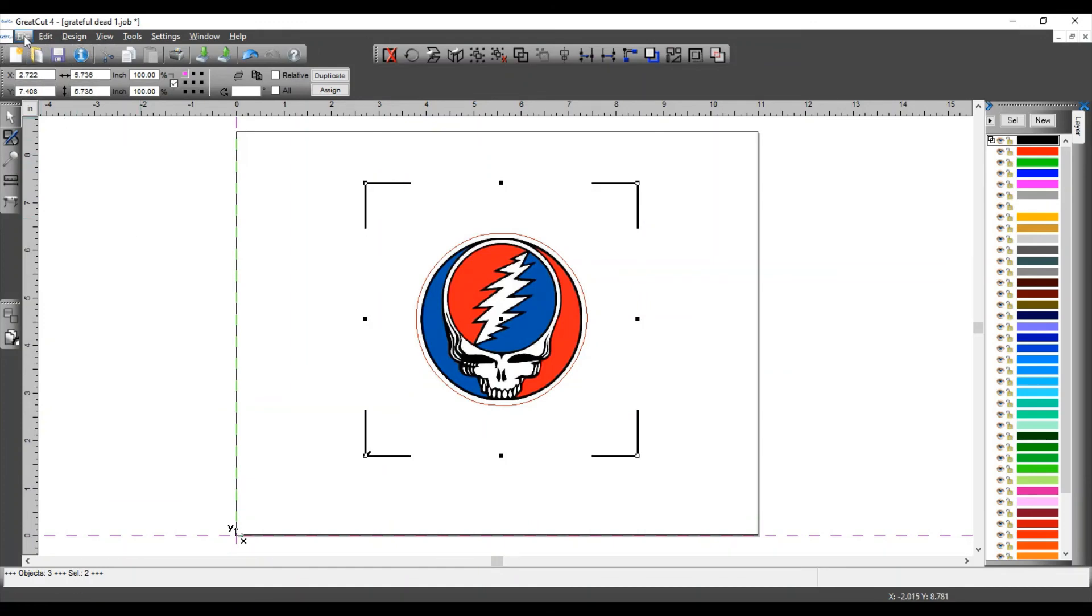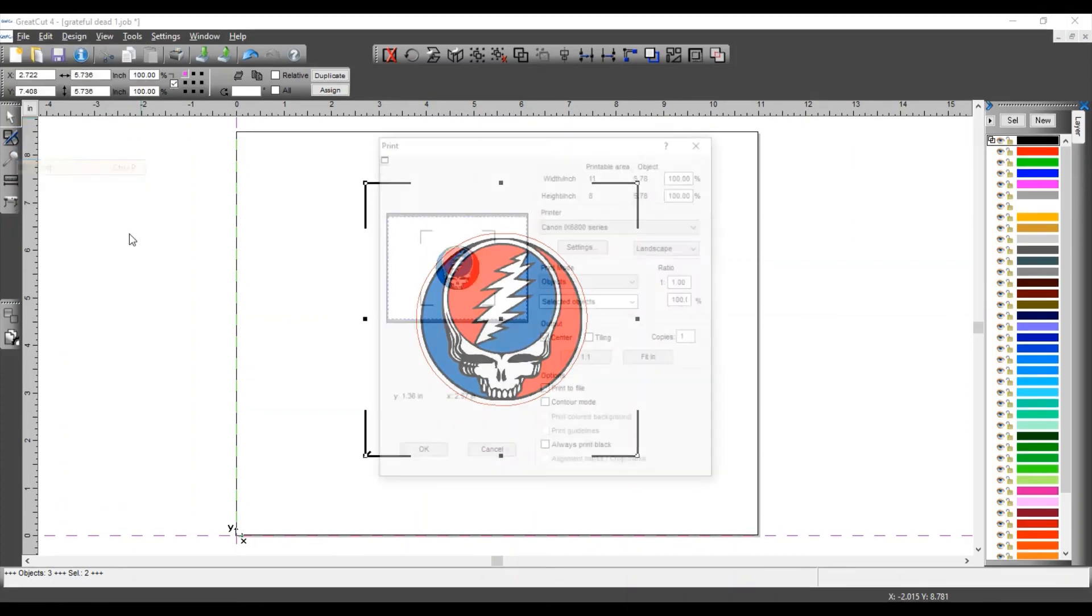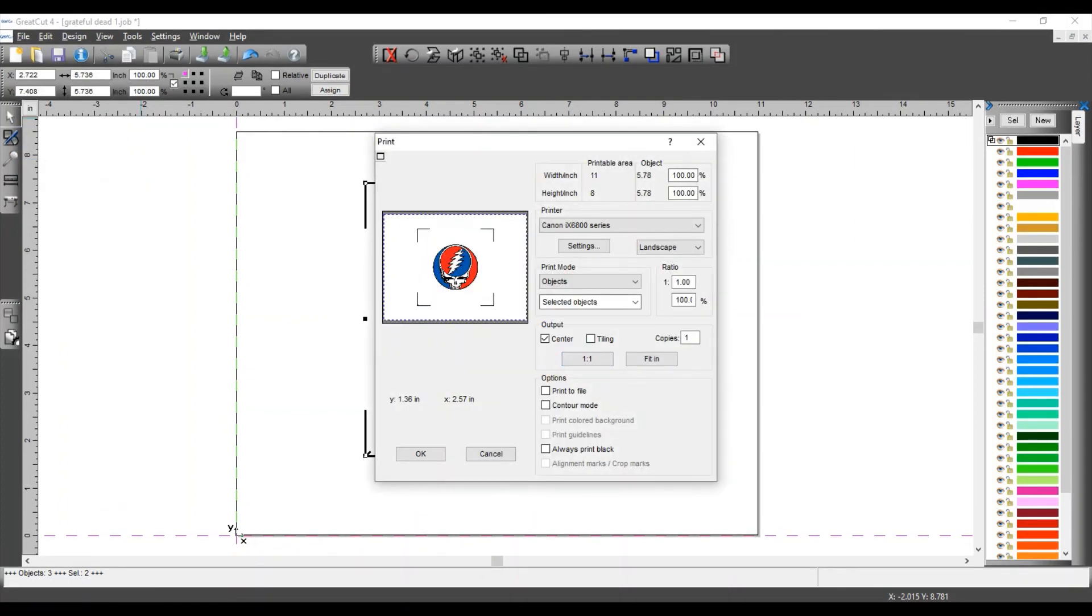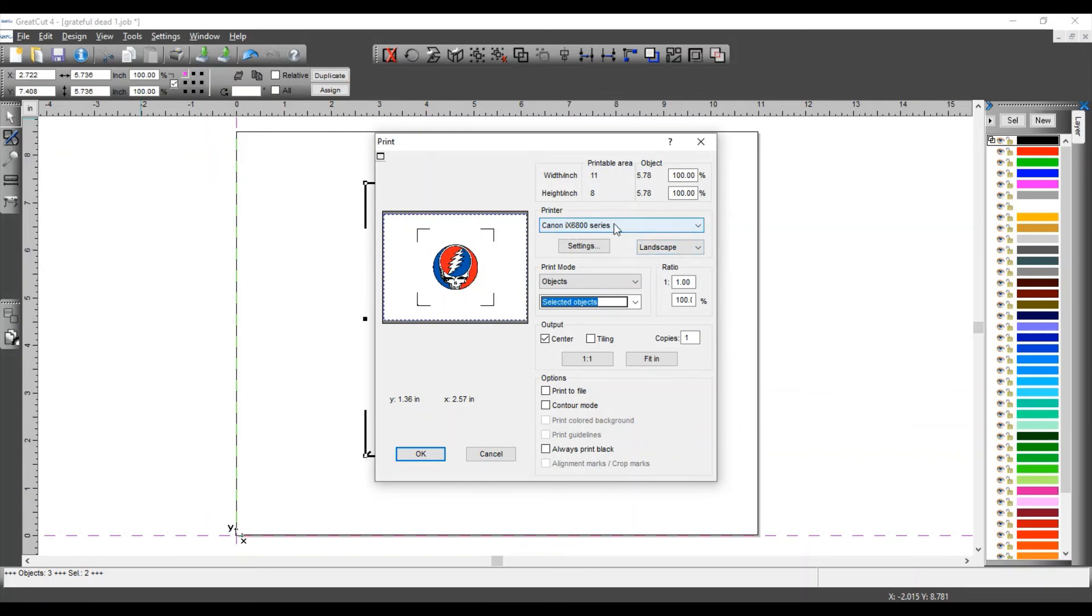I'm going to go to File, Print. And as you can see, the objects that are selected are the only ones that are going to be printed. Make sure that you are on landscape mode. Make sure that you choose the correct printer and then click OK.